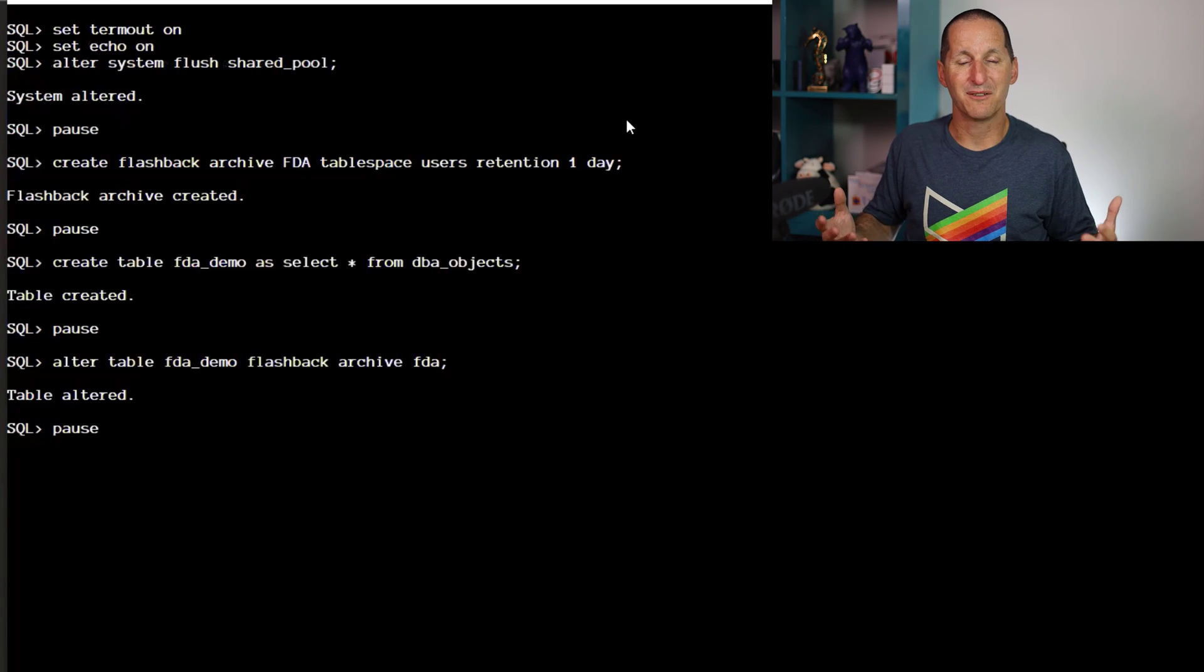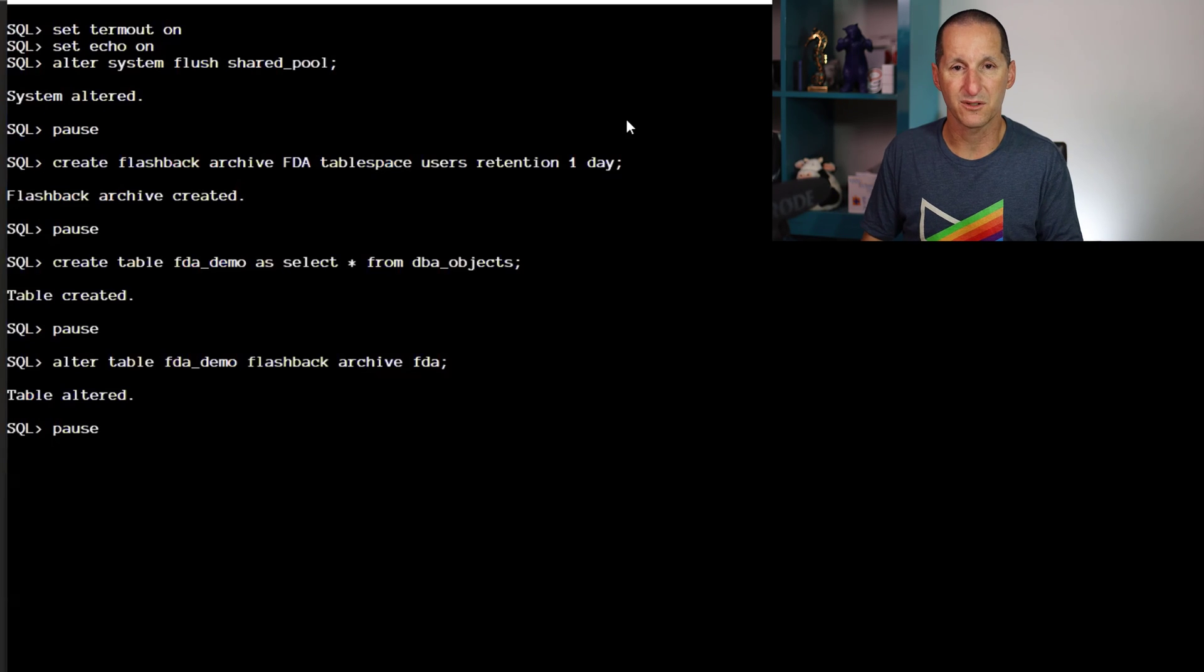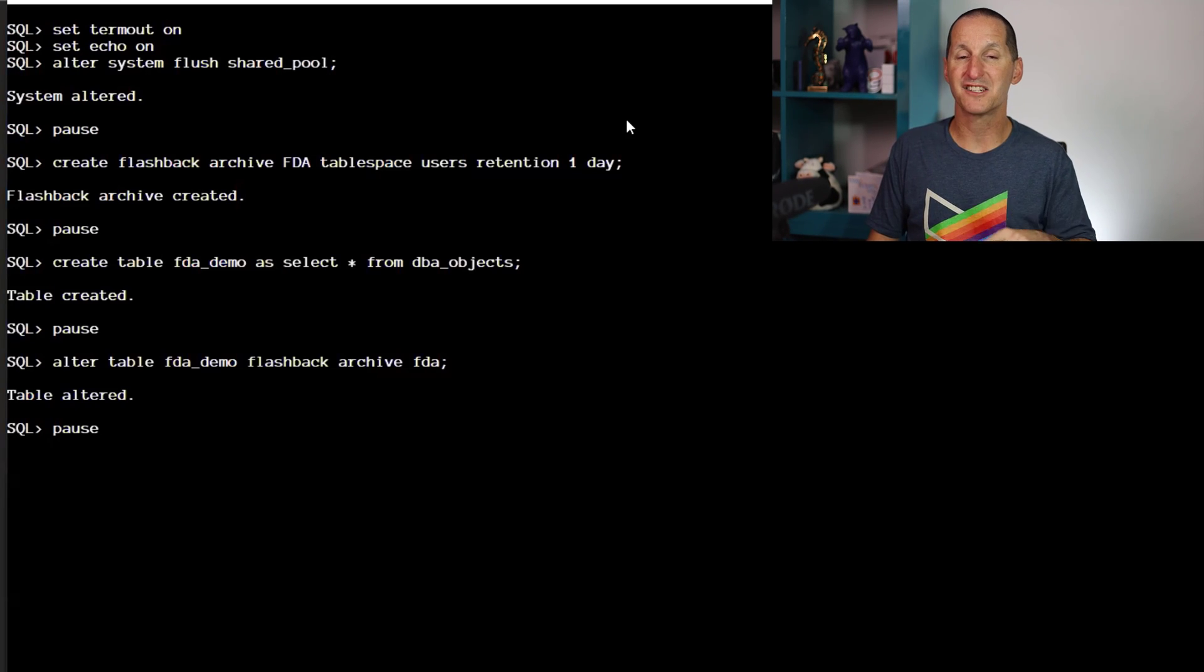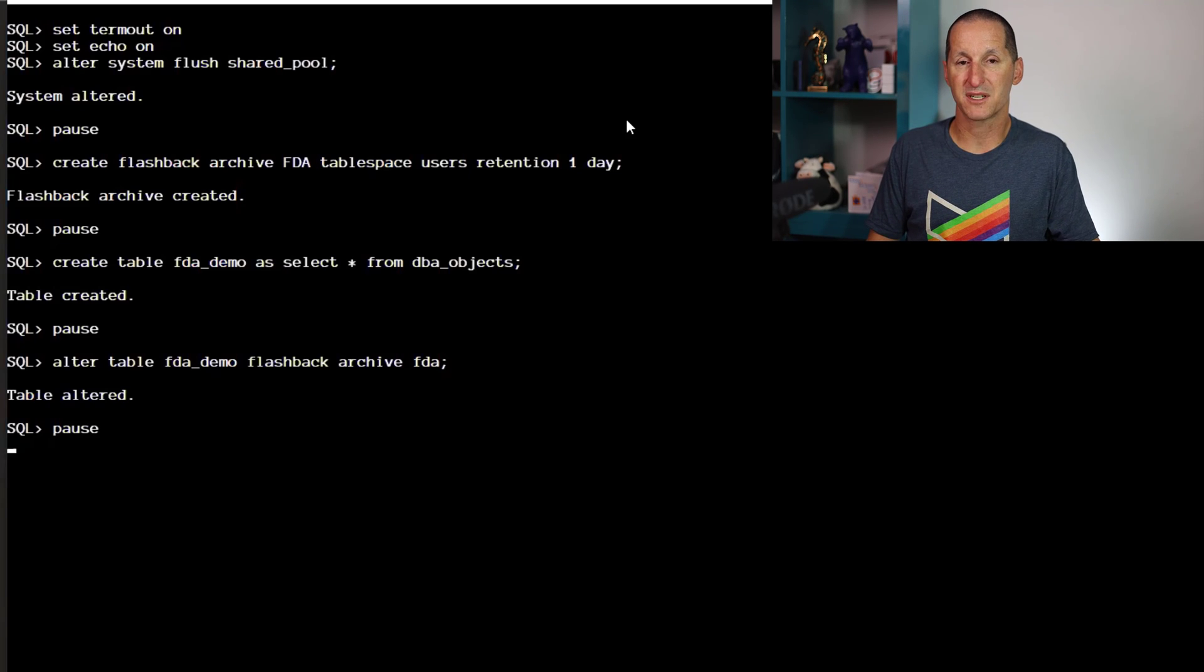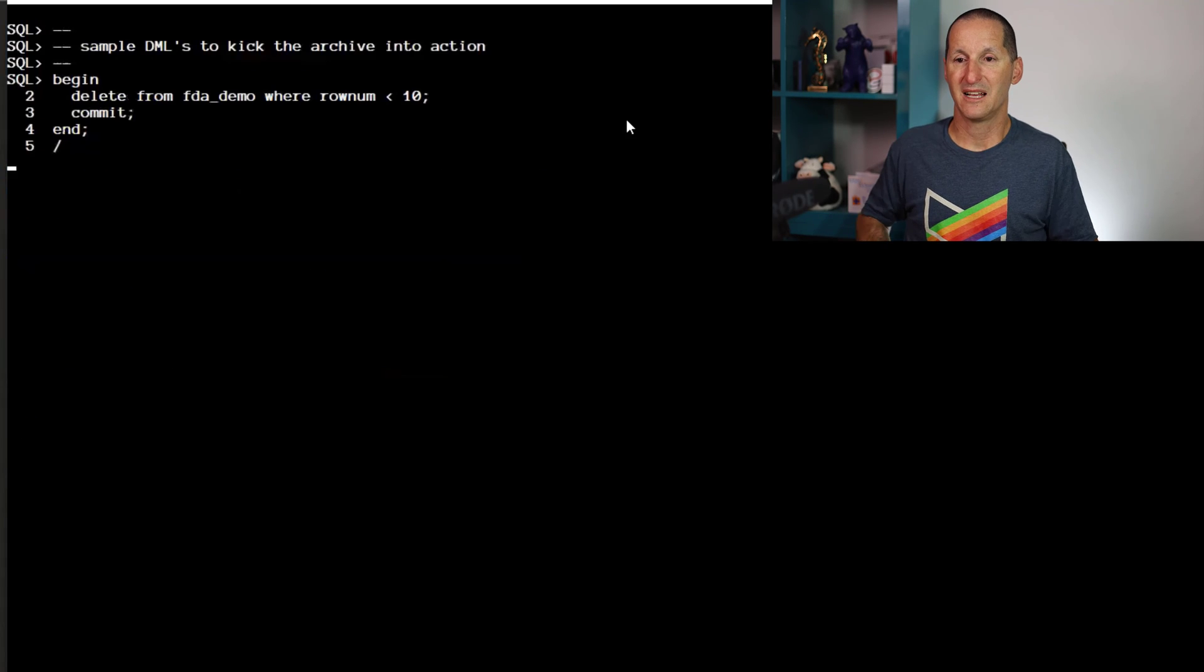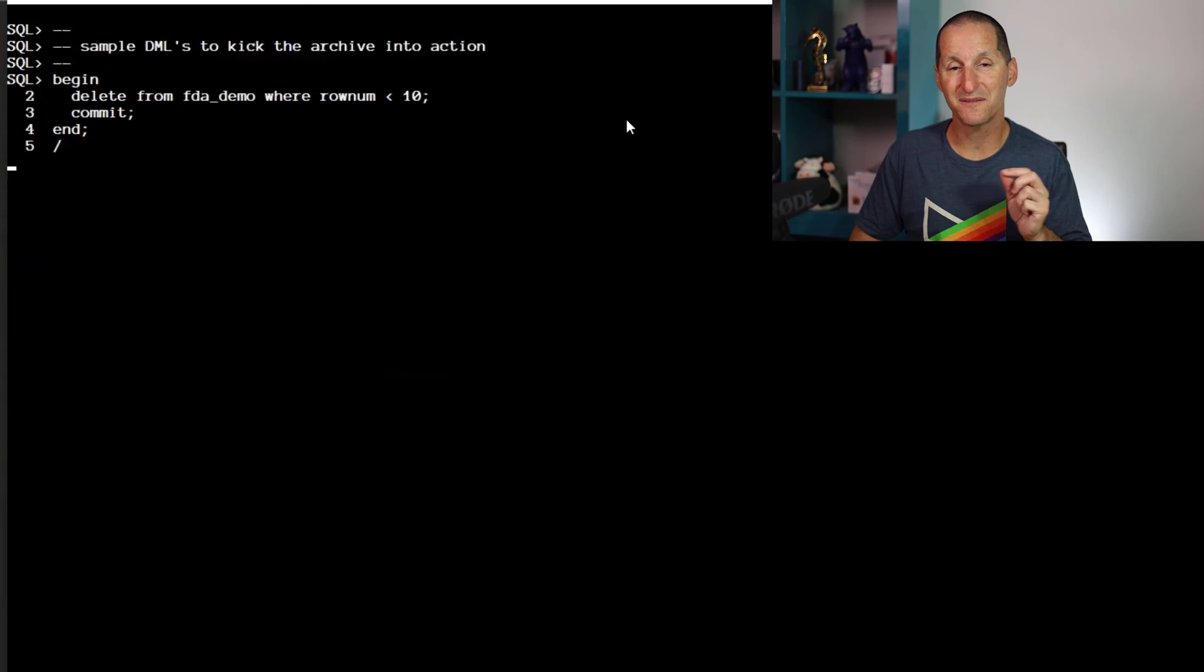That's just for the demo later to come. And as we said we're going to build a flashback archive. Just one day retention, I'm just reusing the tablespace called USERS. I could have created a new one, but a flashback archive with a retention of one day. I'm going to create a table called FDA_DEMO. It's a copy of DBA_OBJECTS and I'm going to put it into the flashback data archive. So we're now good to go. One of the interesting things with flashback data archive is at Oracle we generally don't want to do work unless we have to. That's a waste of resources.